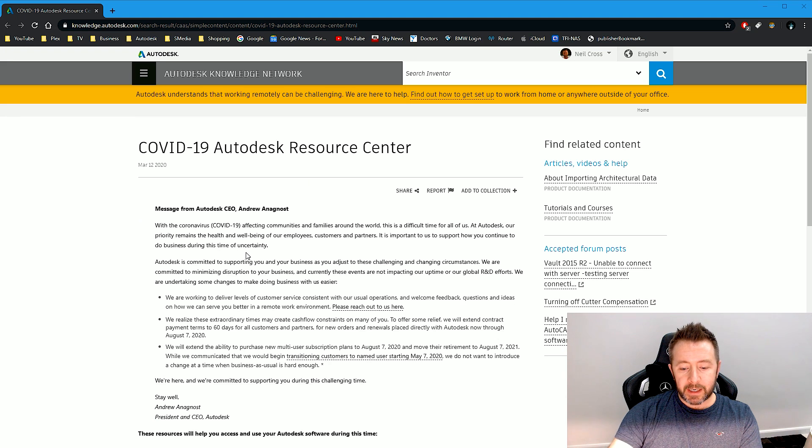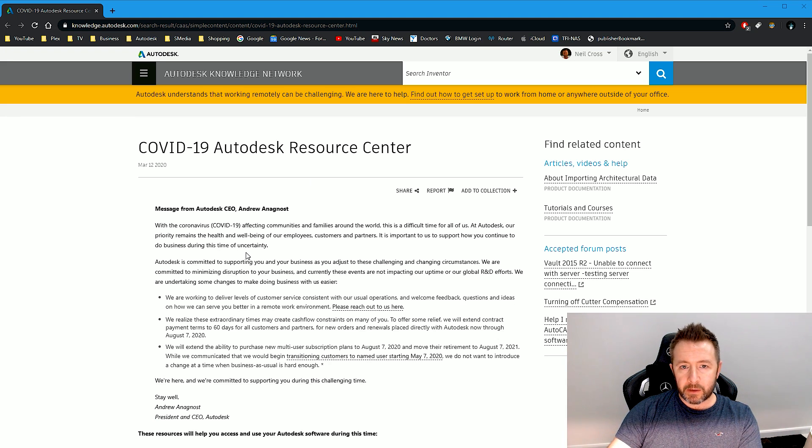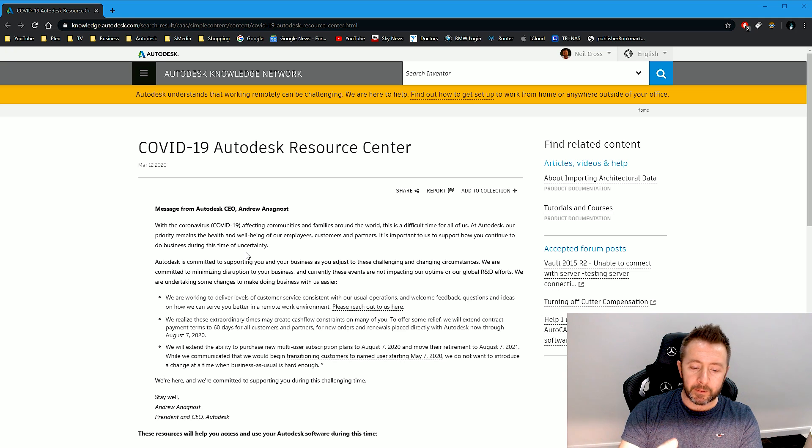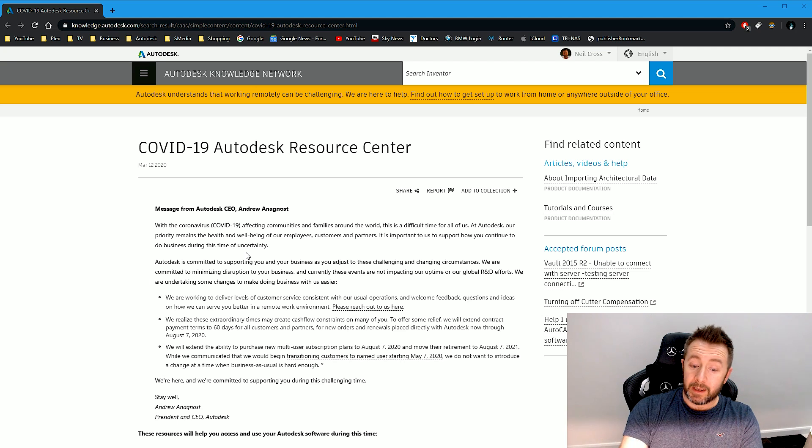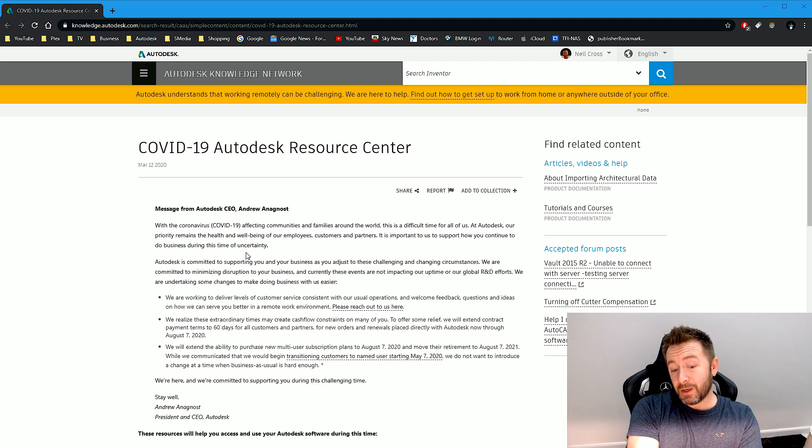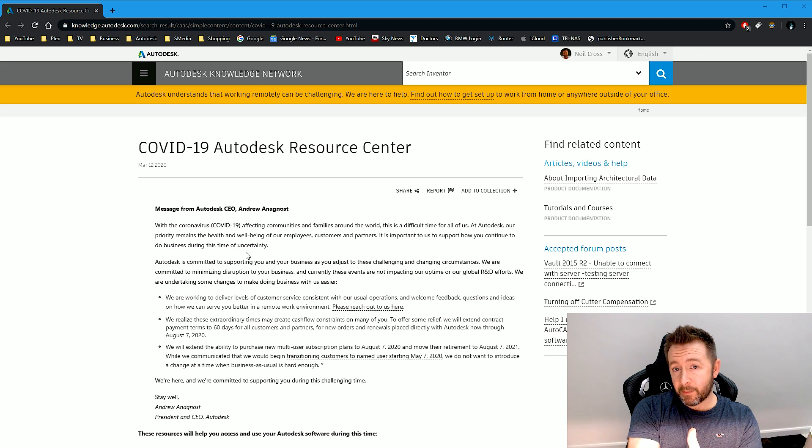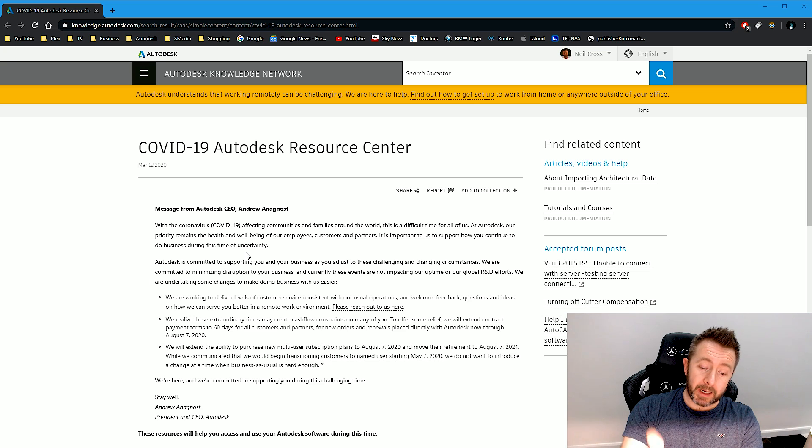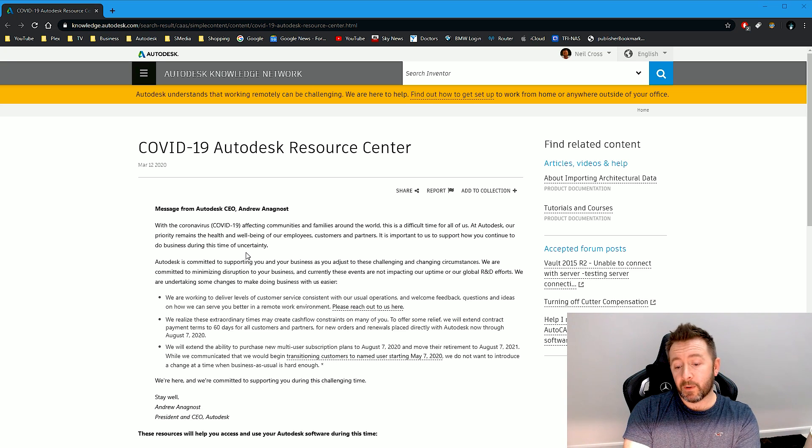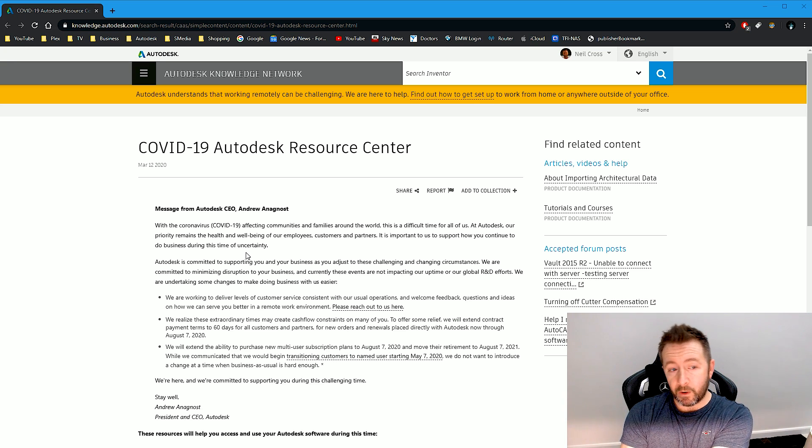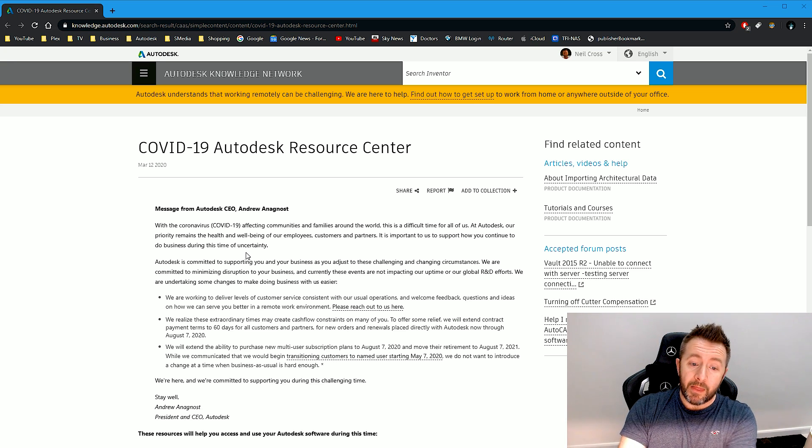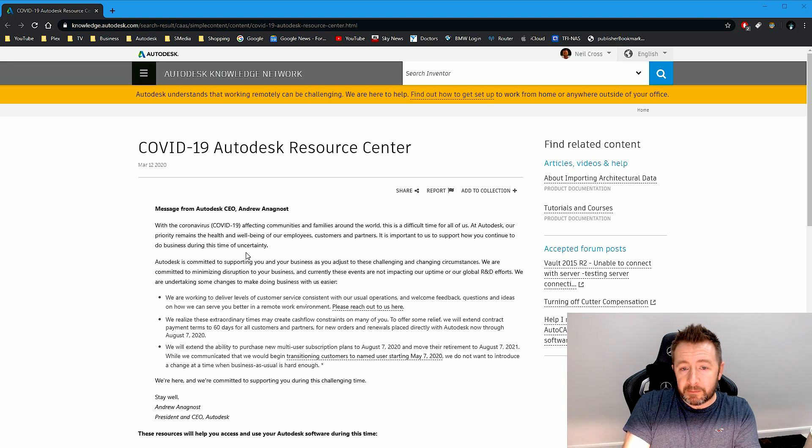The dates have all been pushed back by three months. So in my previous videos I reported that the trading plan for the multi-user licenses started May 2020 with the retirement - you can't buy multi-user licenses from May 2021. That's now pushed back to August 2020 and then August 2021.